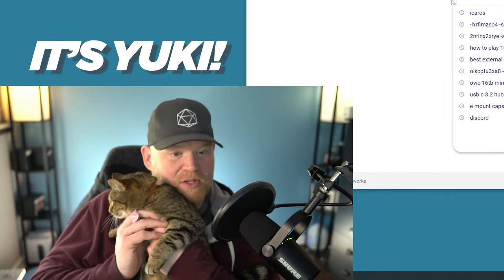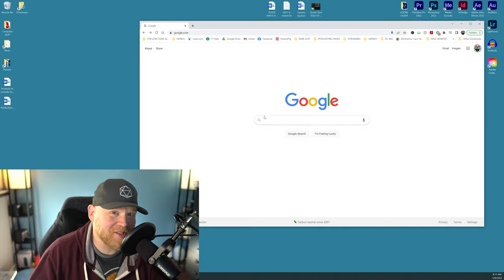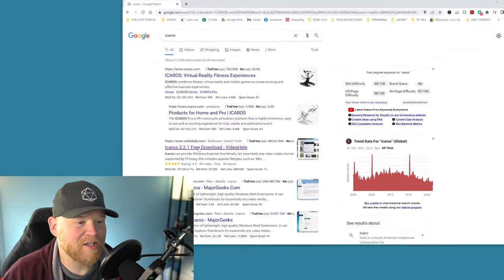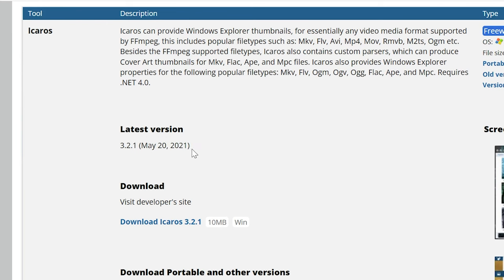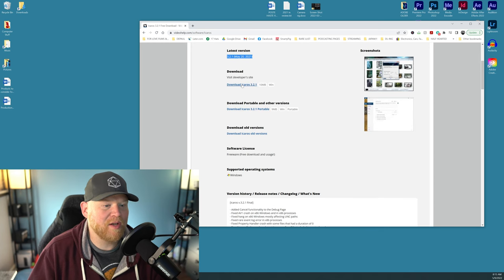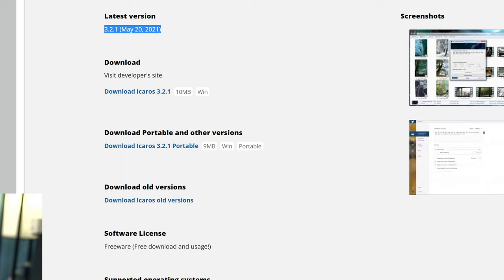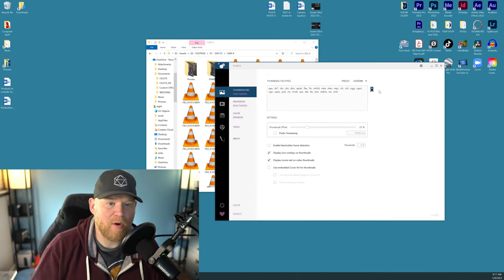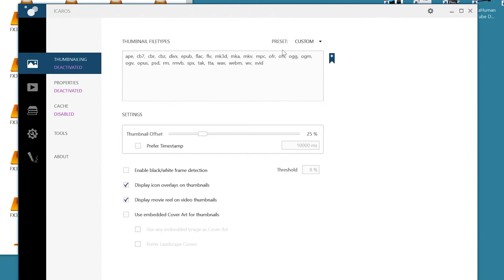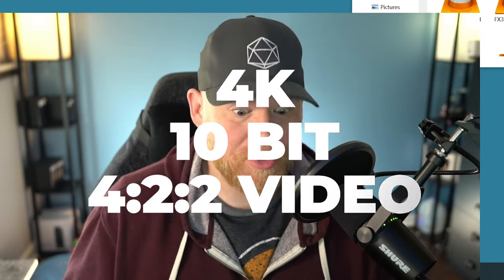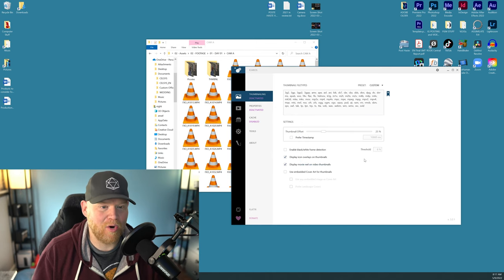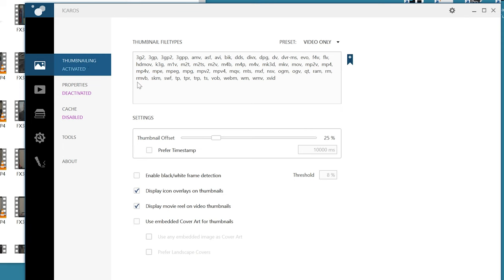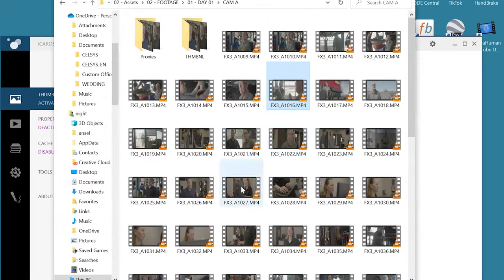Go to Google and type in Icarus — I-C-A-R-O-S. Head down to the free download on videohelp.com. The latest version came out May 20th — exactly a year ago, pretty cool. Download whichever version you need; mine is Windows so I'm grabbing version 3.1. Open up the installer, a setup window will pop up, go ahead and install it. When it brings up your thumbnail file types, set this only for video — you're downloading this specifically to see thumbnails of your 4K 422 10-bit footage. After you choose your file types, click on the thumbnailing icon to activate this function. Eagle-eyed viewers may have already noticed all my video clips now have thumbnails.